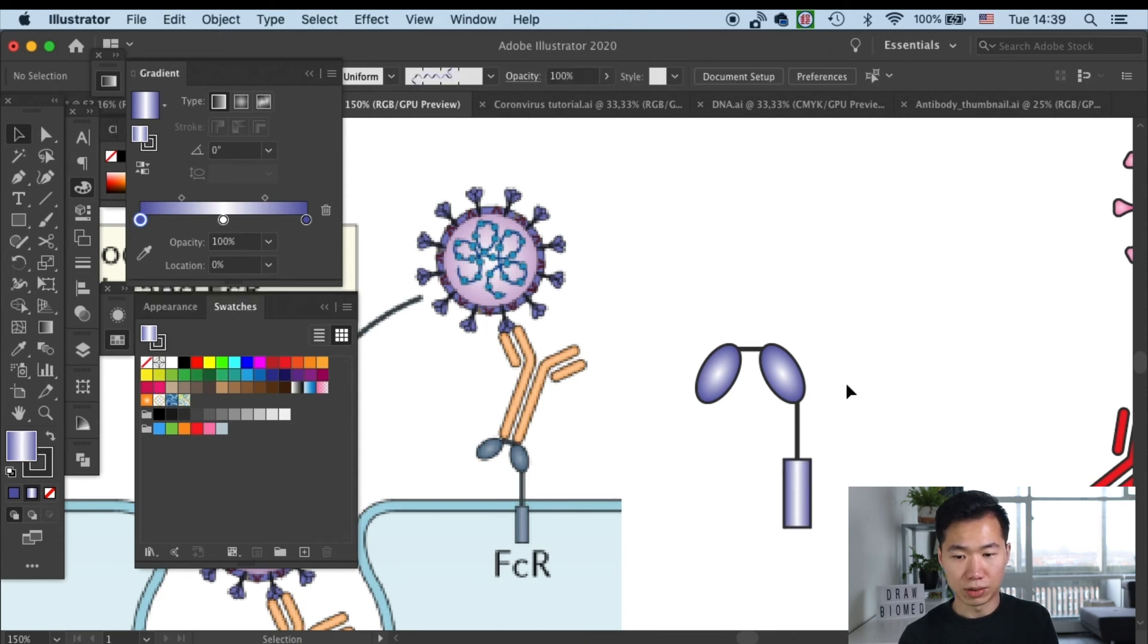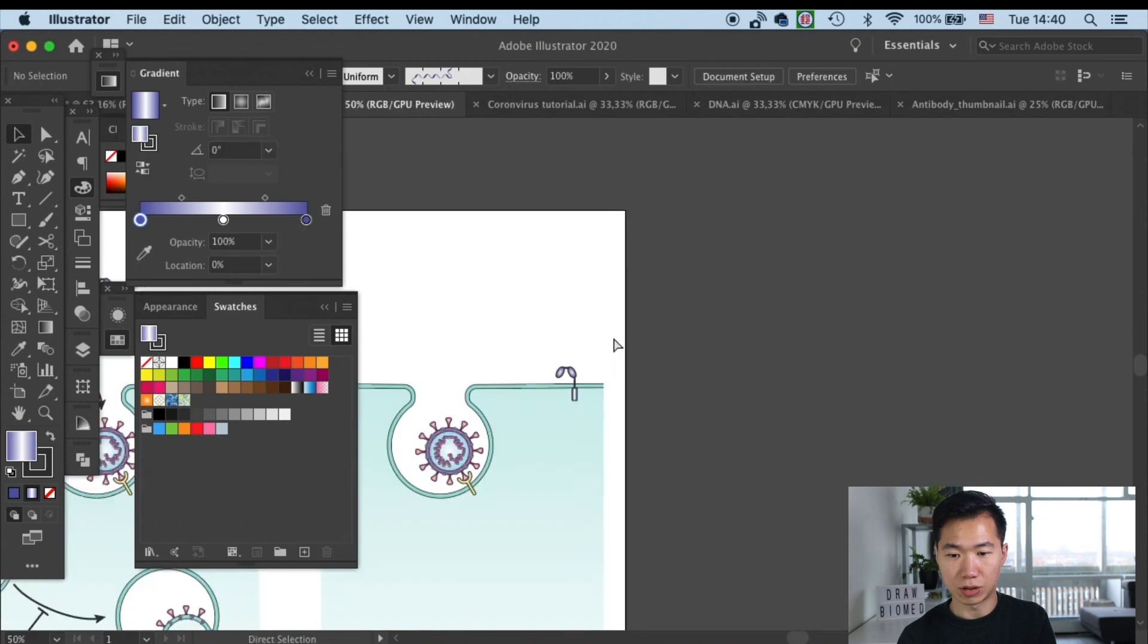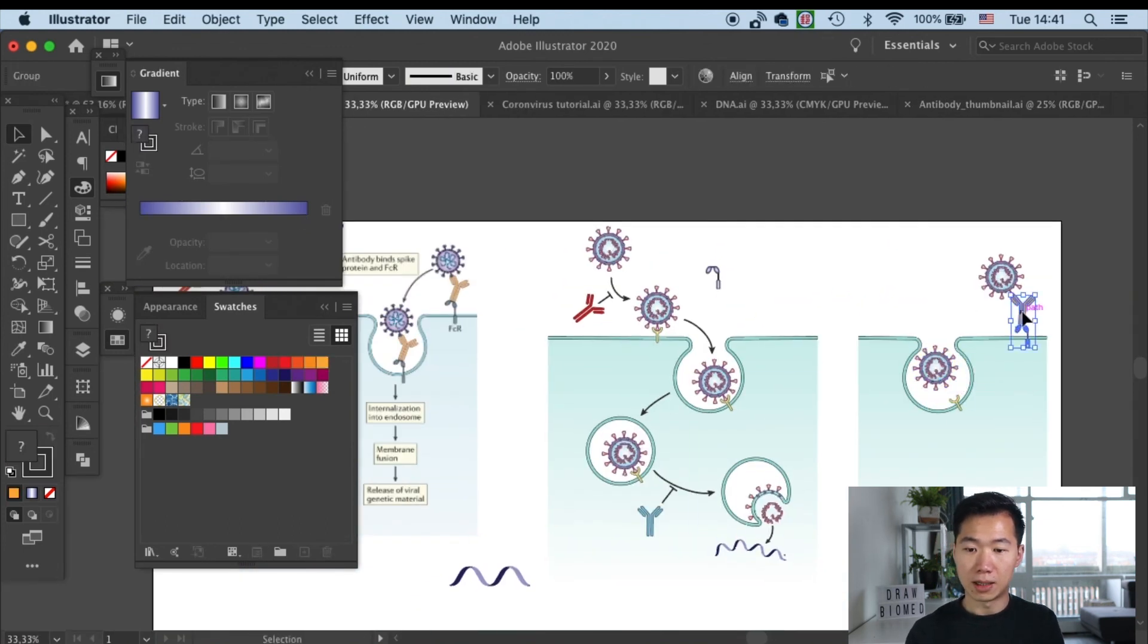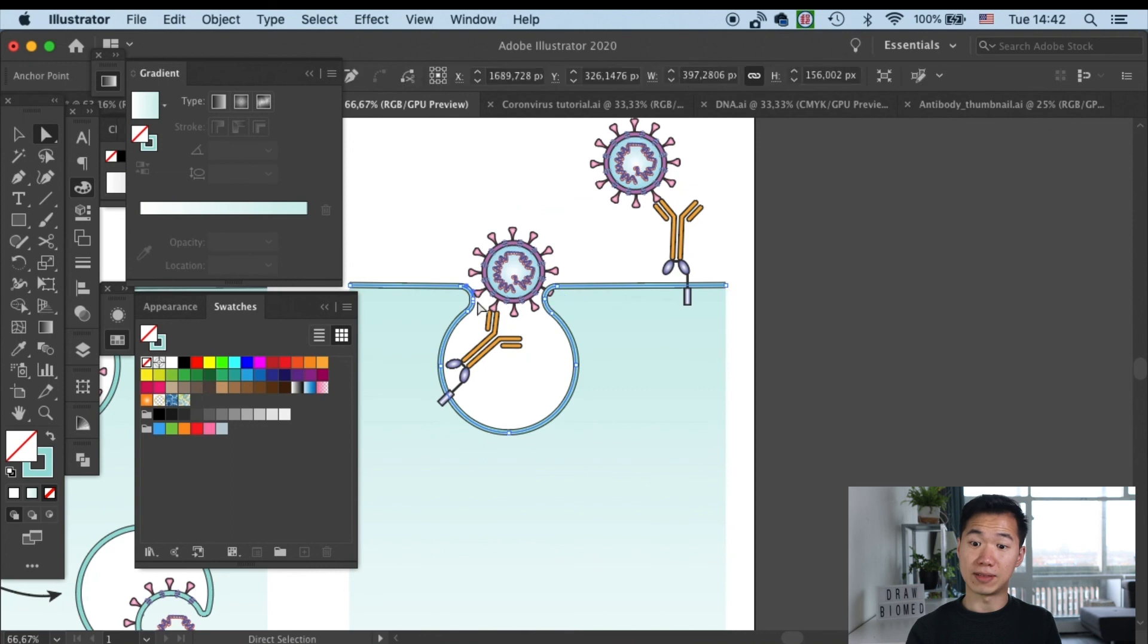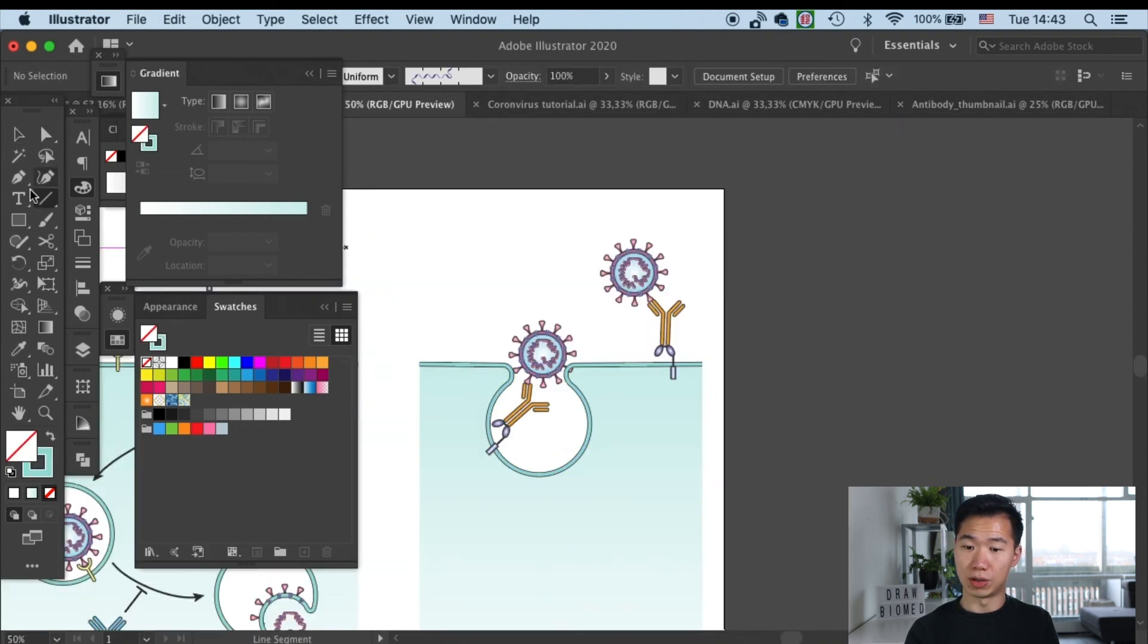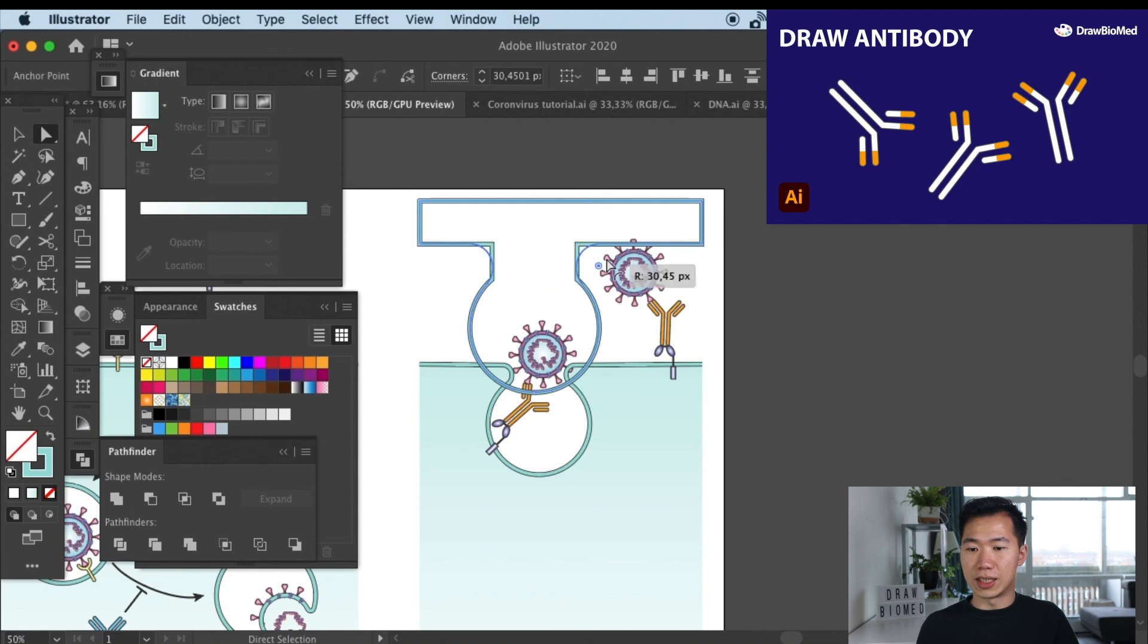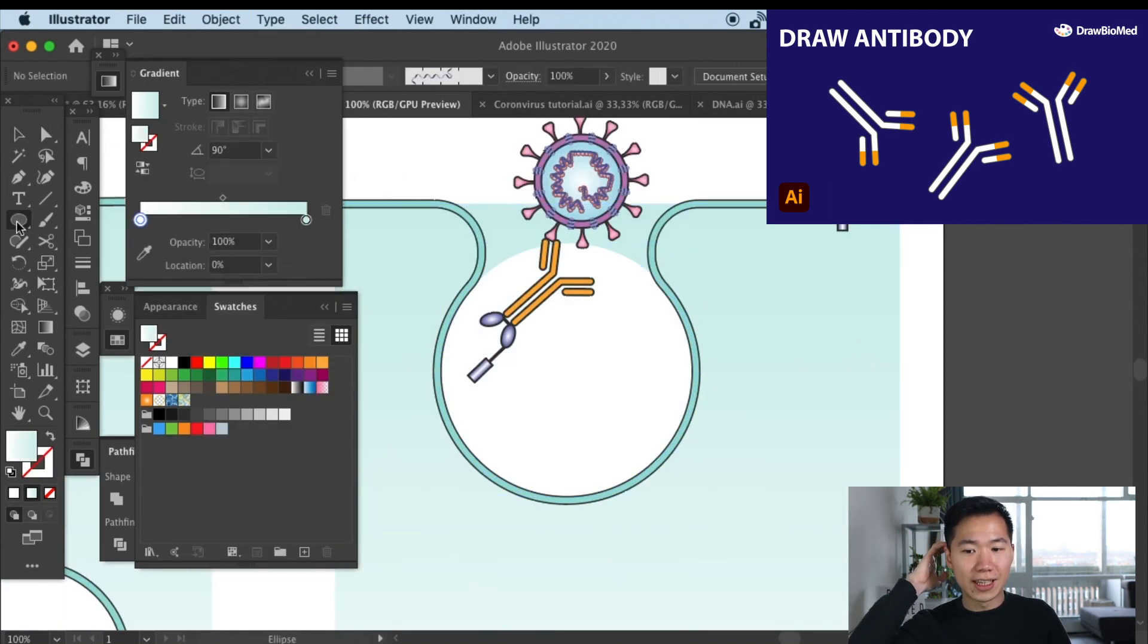Now we only need to group them and place it on the membrane. So that's how you draw an FC receptor for your graphical abstract. And if you want to make the antibody, you can check out the tutorial here in the card.